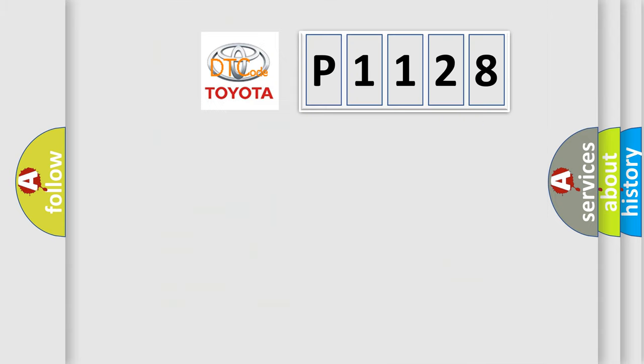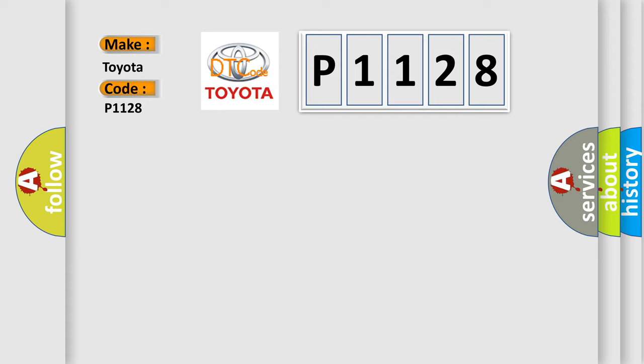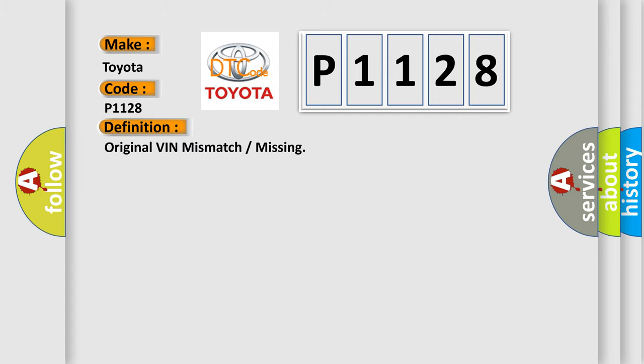So, what does the diagnostic trouble code P1128 interpret specifically for Toyota car manufacturers? The basic definition is: original VIN mismatch or missing.